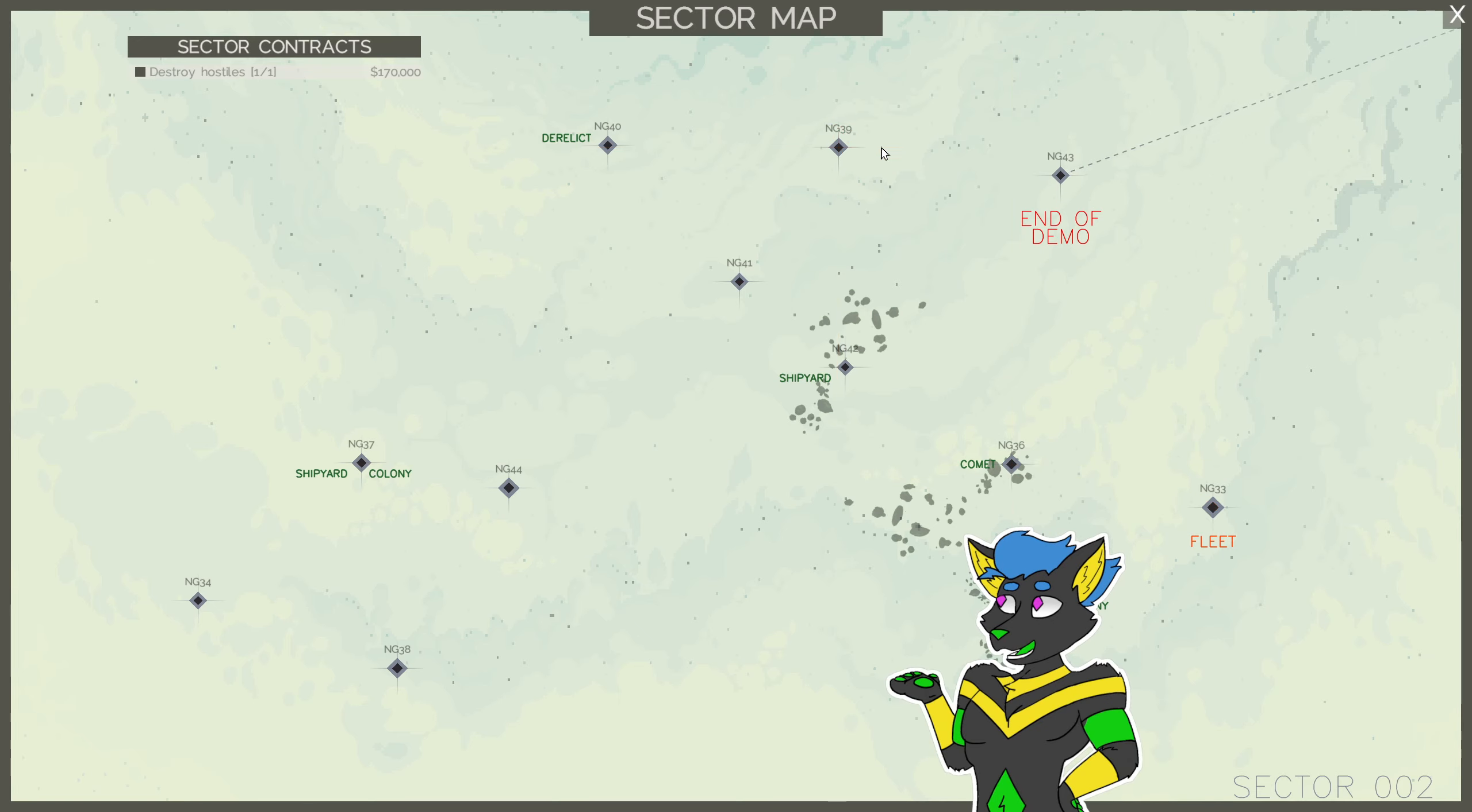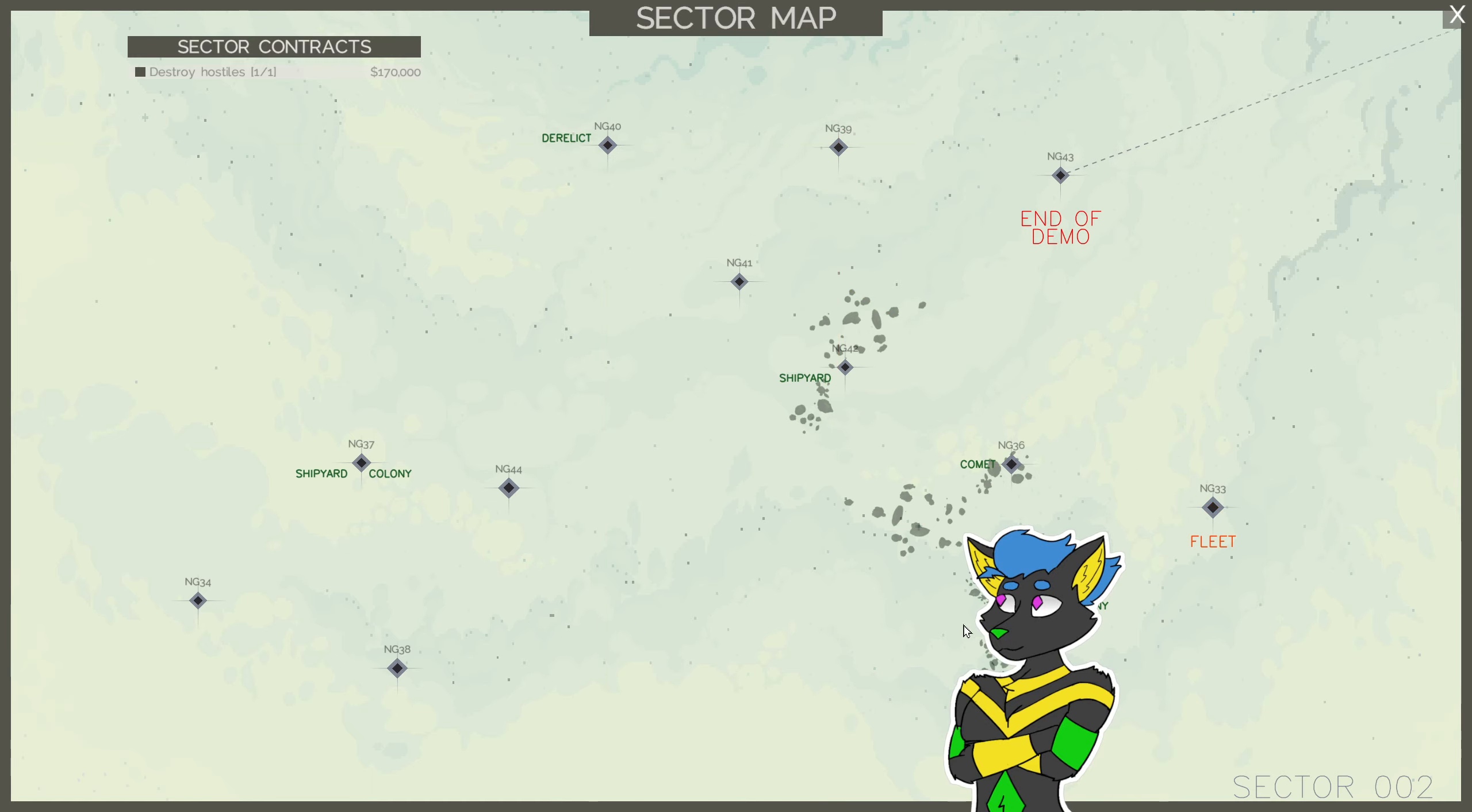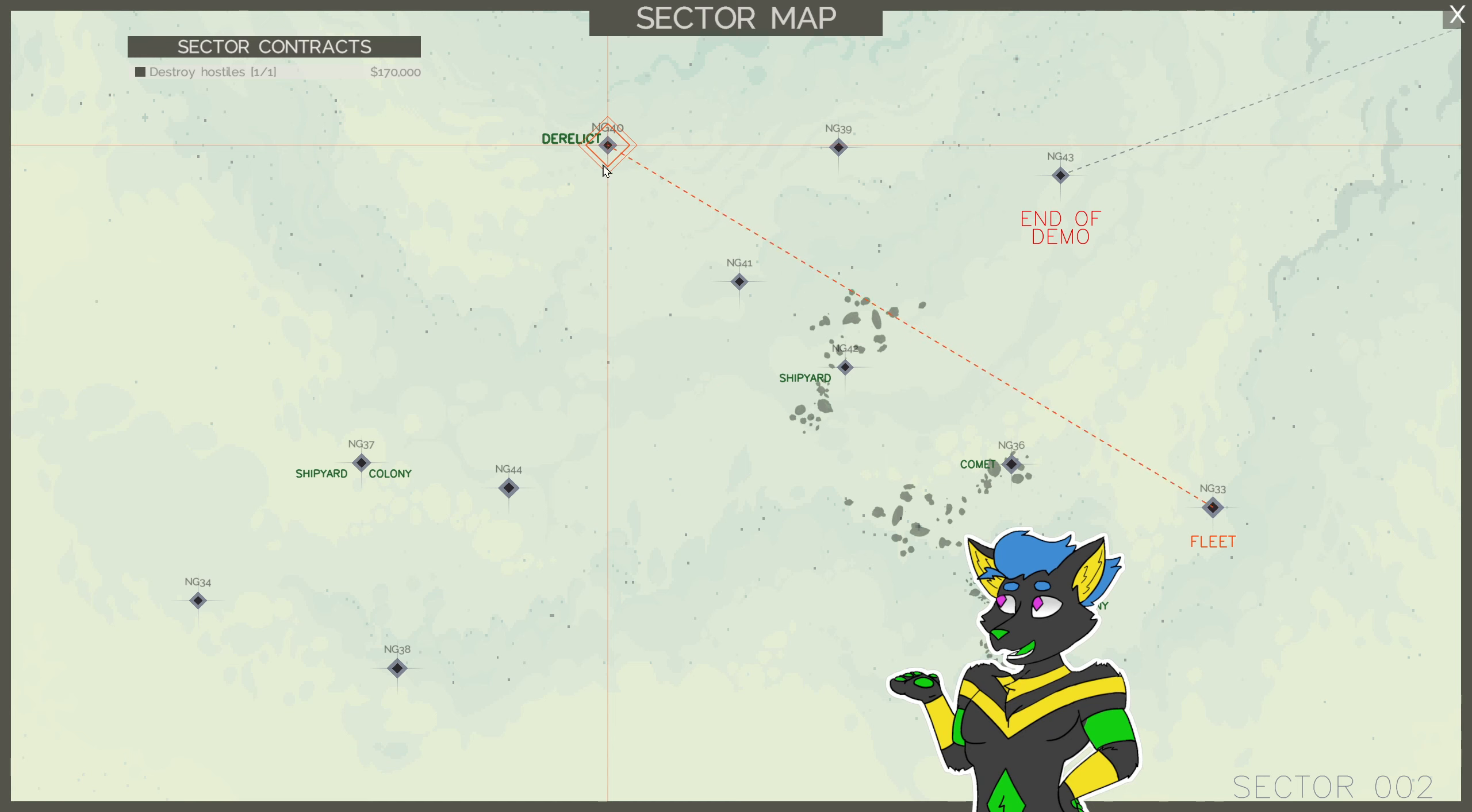Can I? I can't even navigate to the end of demo. I thought it would let me navigate to the end and see what's going on. I guess we can see what this derelict is. Just to see.